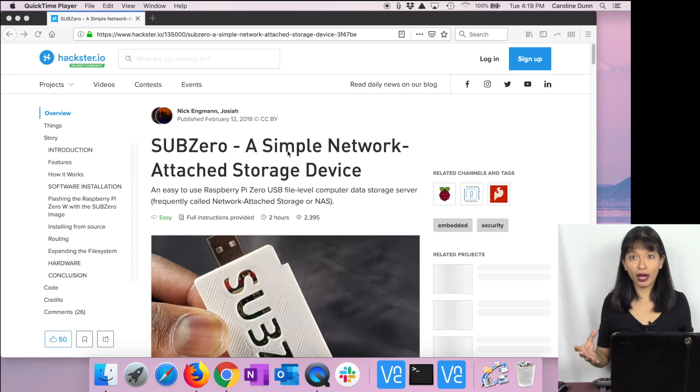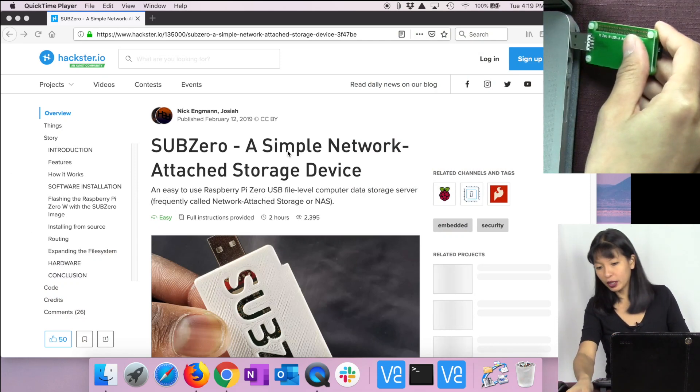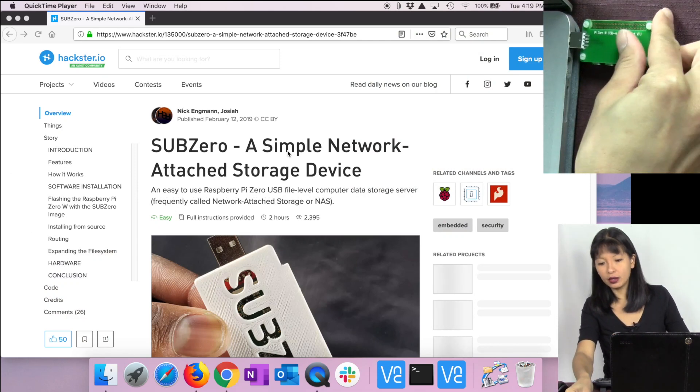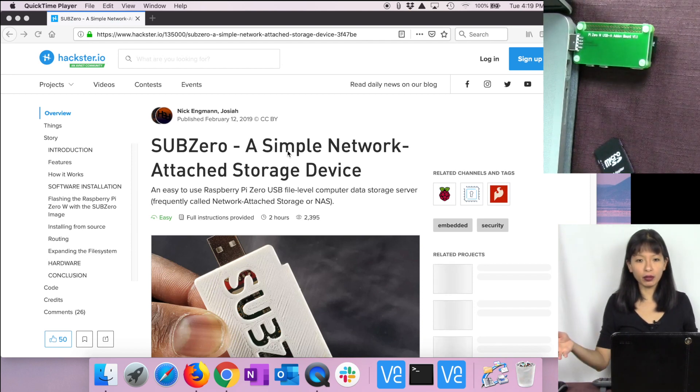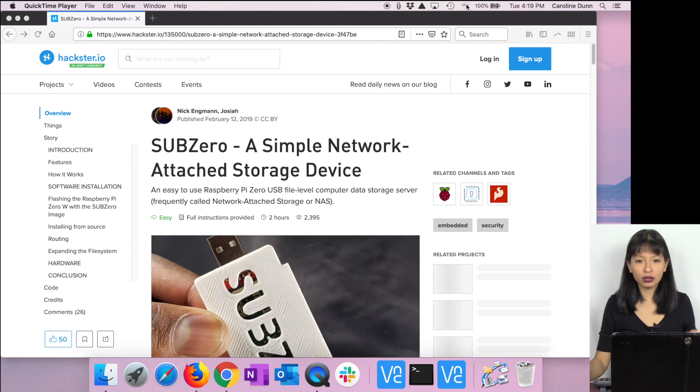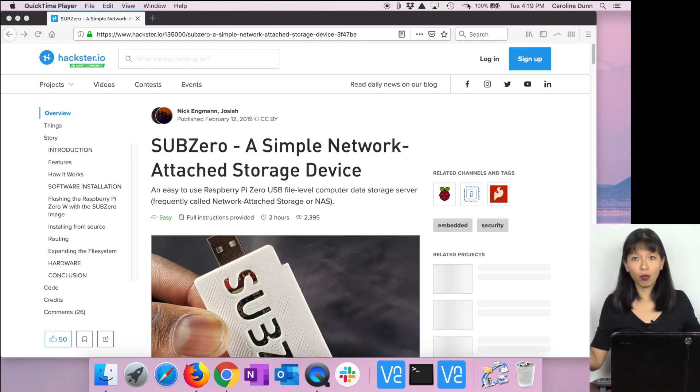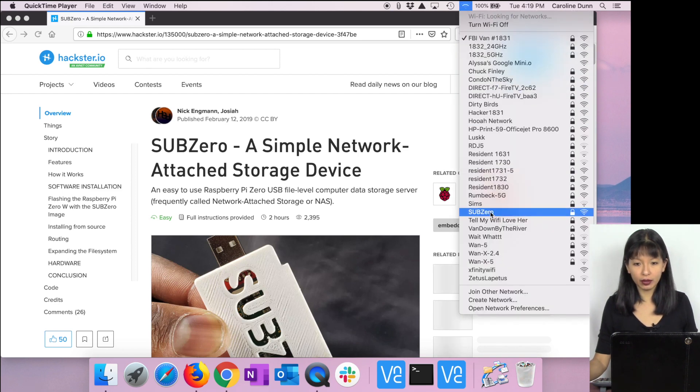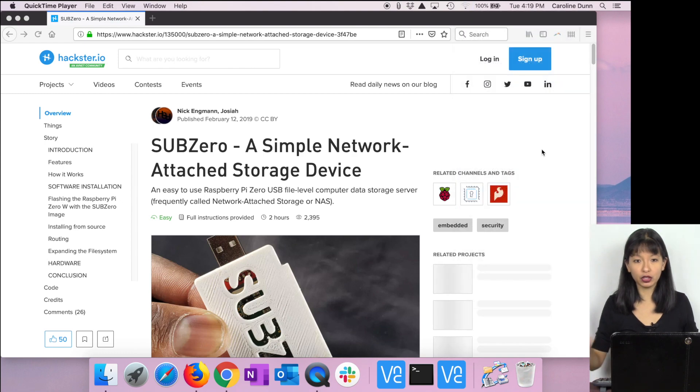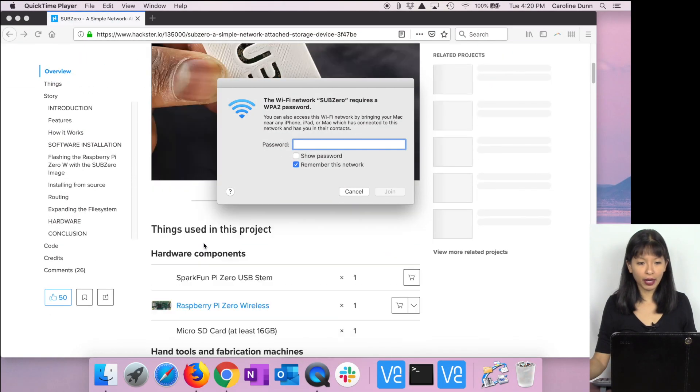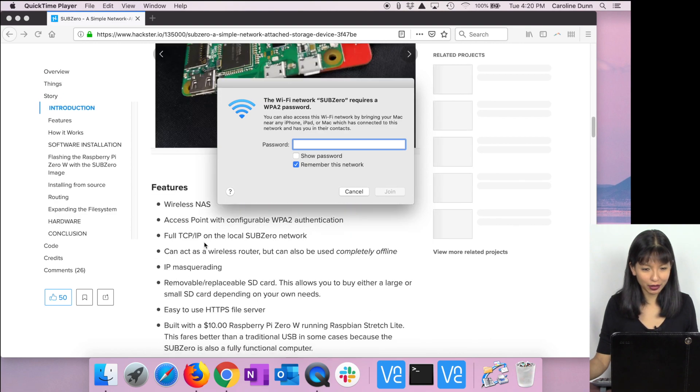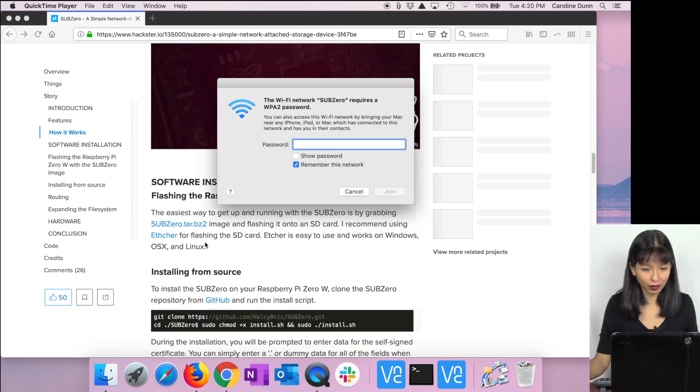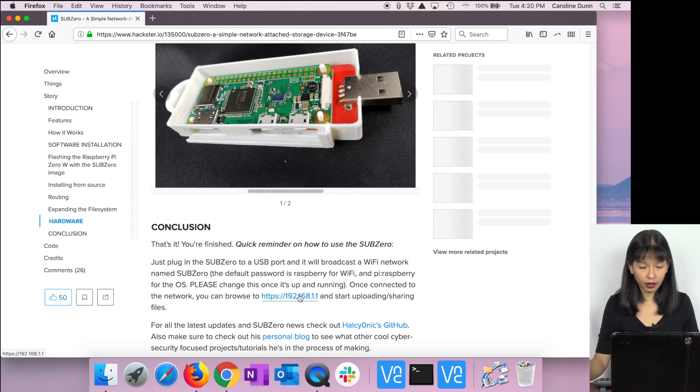I'm going to show you how it works now. Essentially all I have to do is plug in the USB into my computer and it is going to start emitting a new SSID, a new Wi-Fi network, and it's going to be called SubZero. This is what it looks like. I click on SubZero, I'm going to join that network, and then there's a password. The default password is raspberry.